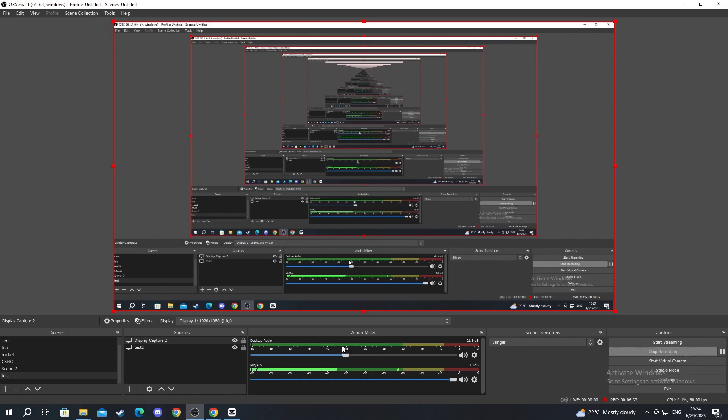Once you set everything up, then all you need to do is go to the bottom right of OBS and tap on start streaming, and you'll then be streaming to your Kick. Then what you can do is go back to that Kick dashboard and you can then go and see if your stream is coming through. If you found this useful, then please consider leaving a like. Peace.